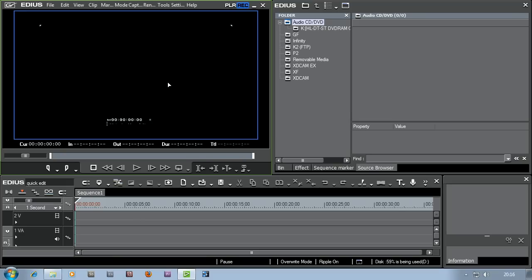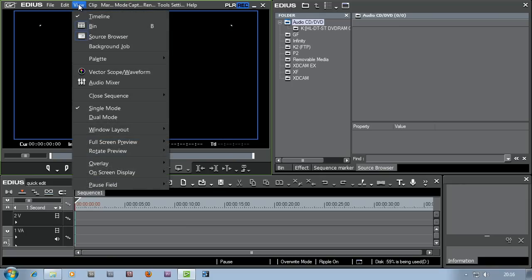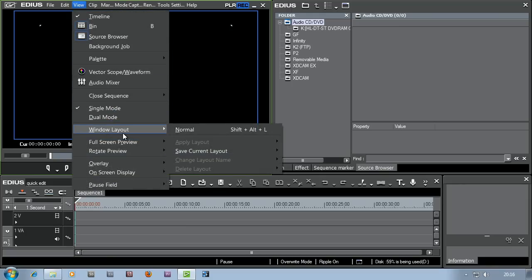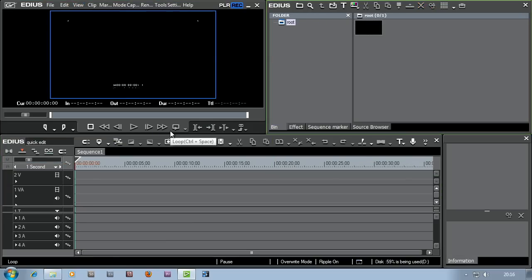If you've opened up EDIUS for the first time and the windows don't quite fit your screens, just pop up to View, go to Windows Layout and then Normal. And it'll spread out all the EDIUS windows over all your computer screens.